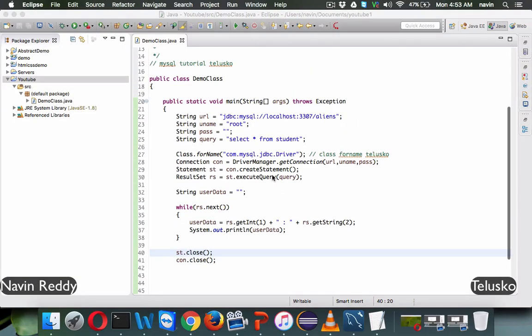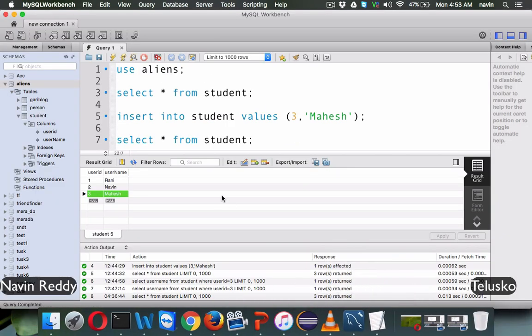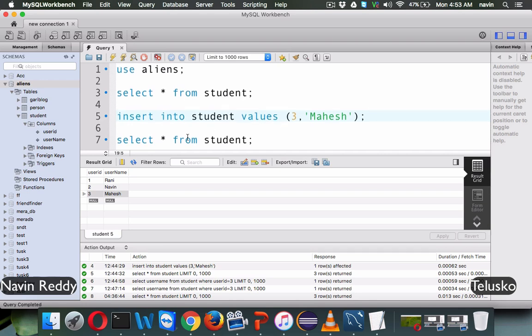Now that we have done fetching values from the database, this time we'll try to insert values. You can see we have three records: one Rani, two Naveen, and three Mahesh. We want to add one more row, but not from MySQL — we want to do it with the help of Java.